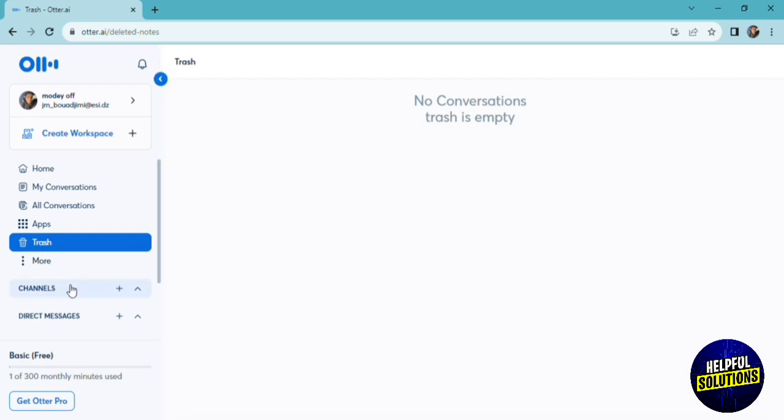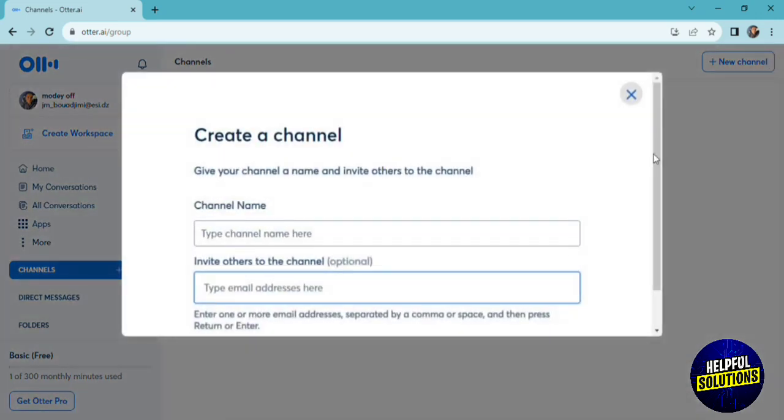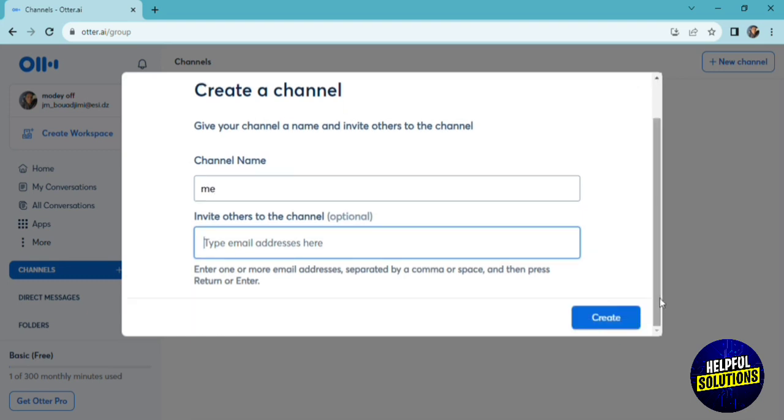You can create new channels. Click on channel, new channel. They ask you to add a name for your channel, and you can also invite your other teammates to your channel. You'll just have to add their email addresses right here. After that, you click on create.